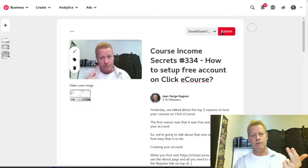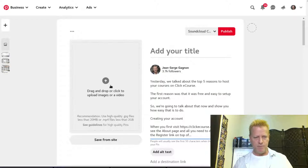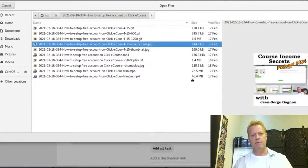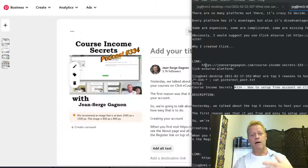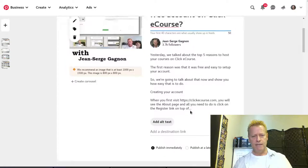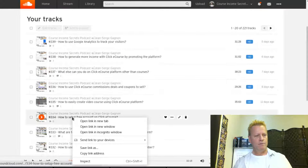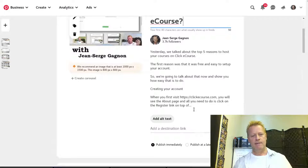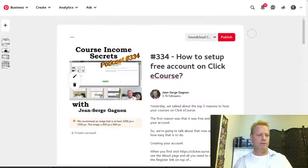For 334 I also create the SoundCloud pin — same description but using the SoundCloud image, the plain episode title without the 'Course Income Secrets' prefix, and the SoundCloud link for 334. Now I have four pins in the queue.